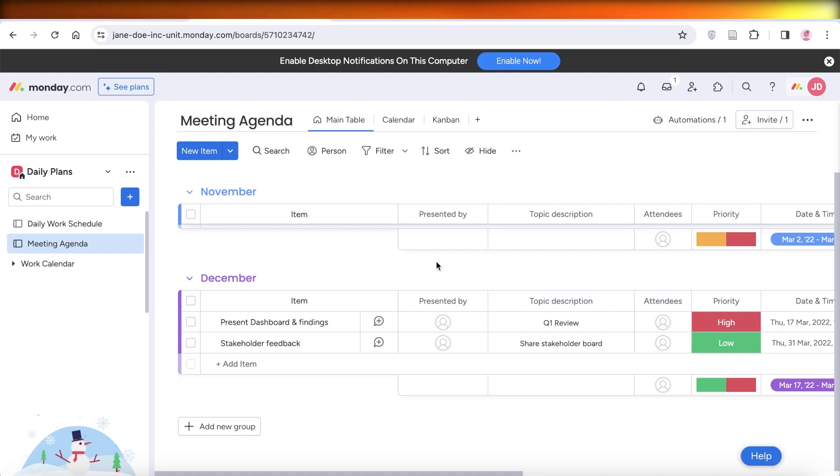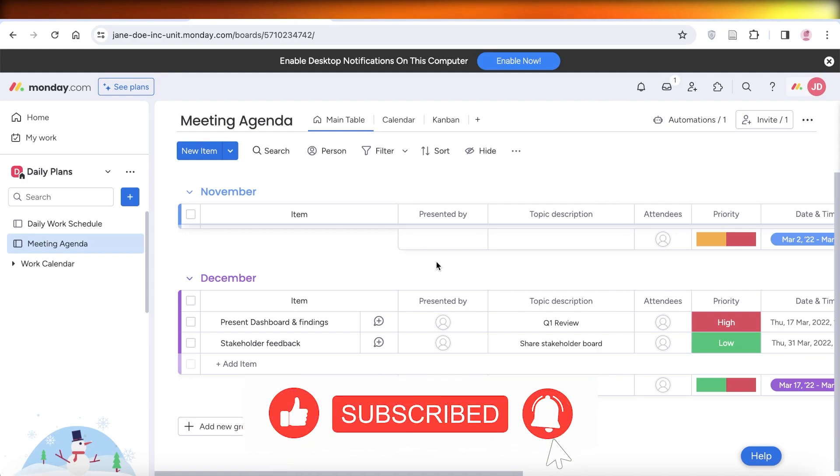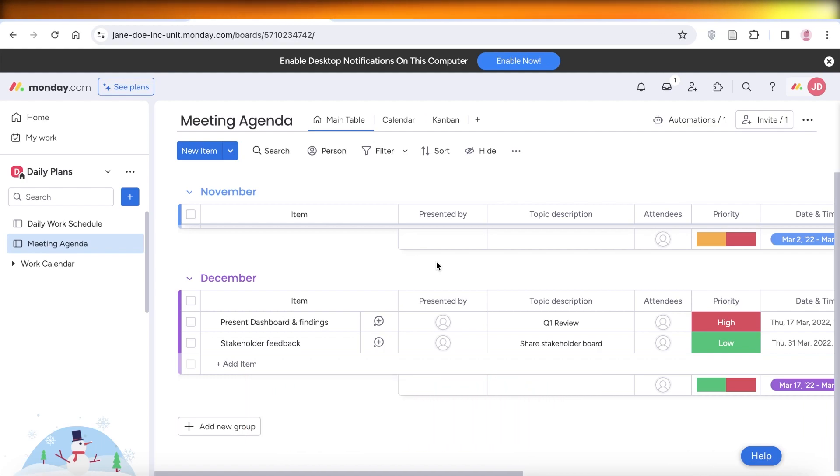If there's anything else that I left out, then leave that in the comments down below as well and subscribe for more content like this.